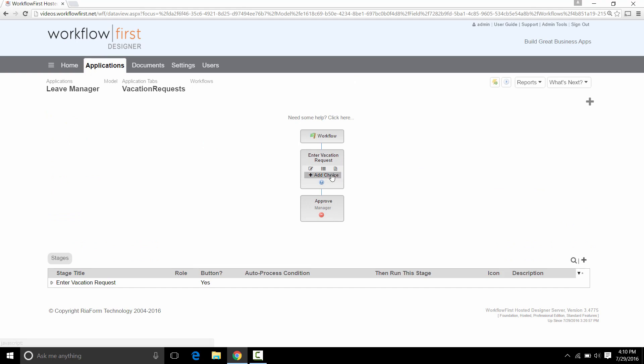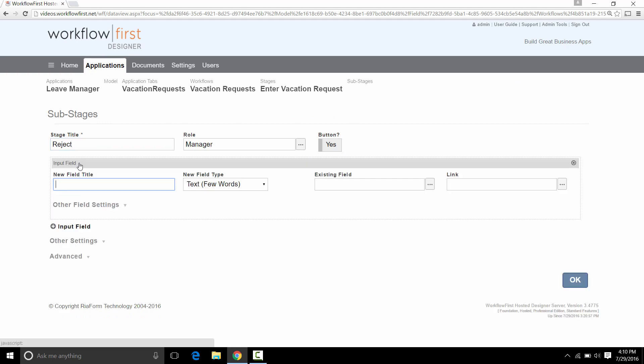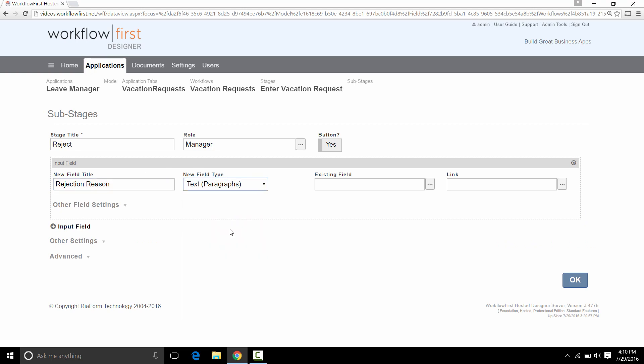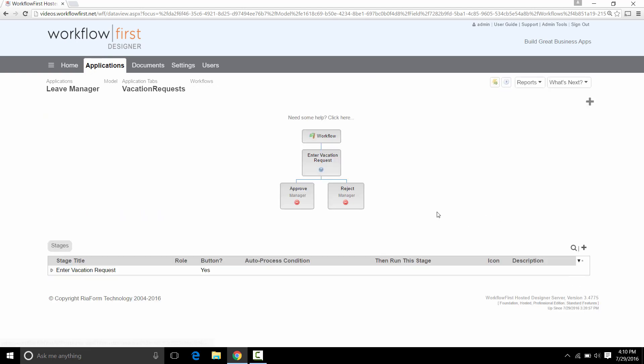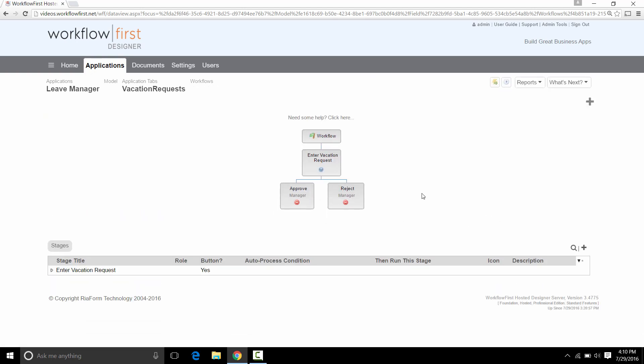But there will be another option, another choice, and that is to reject it. So for the second choice, we're going to put Reject. For this, we do want to have them enter something in. They're going to be entering in a Rejection Reason, which they can put in as multiple lines of text. You'll notice that the role is automatically set to Manager because it's on the same level as the Approve right here.